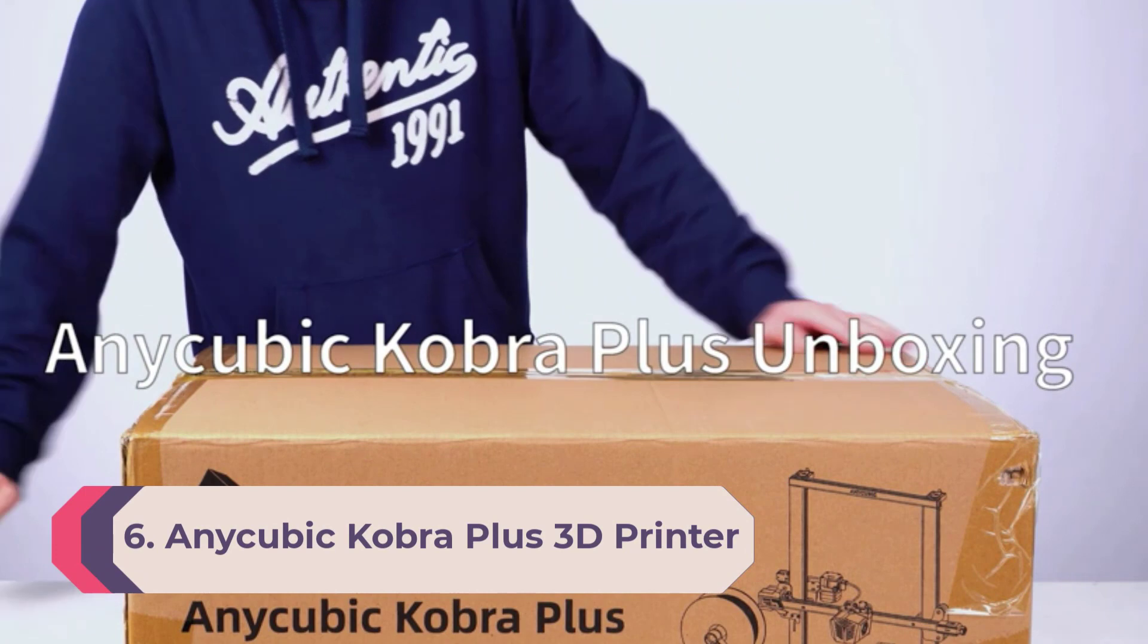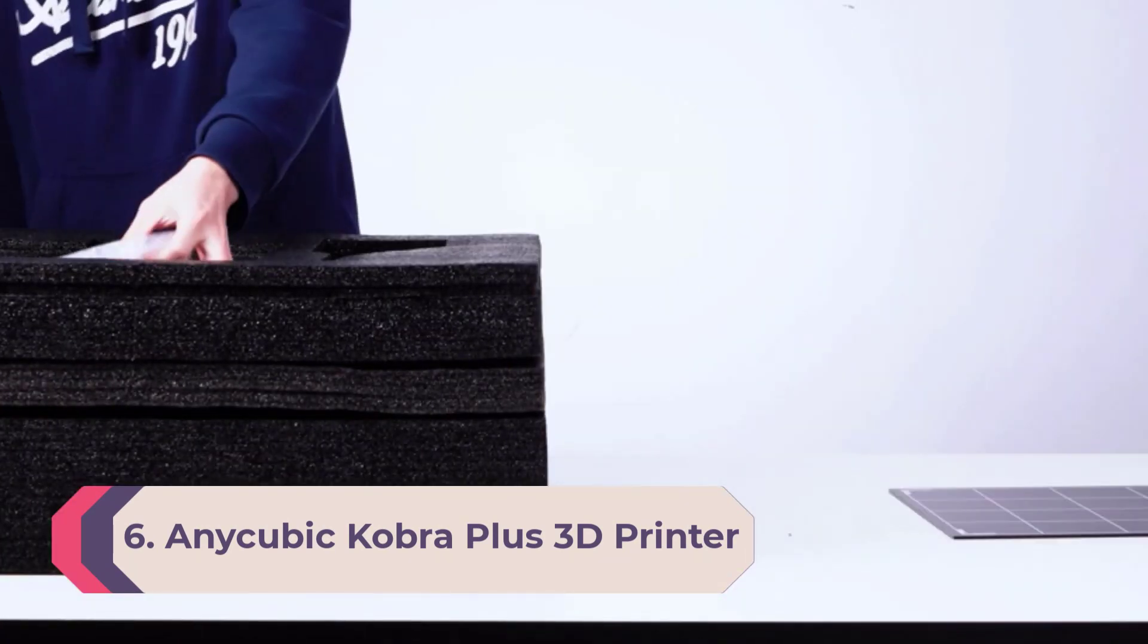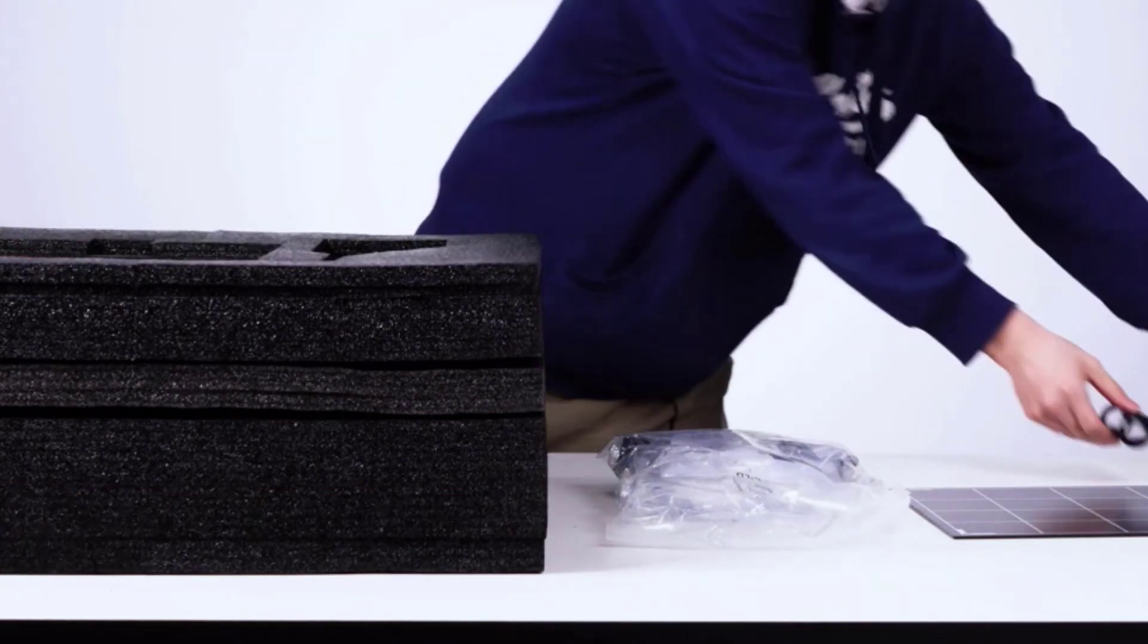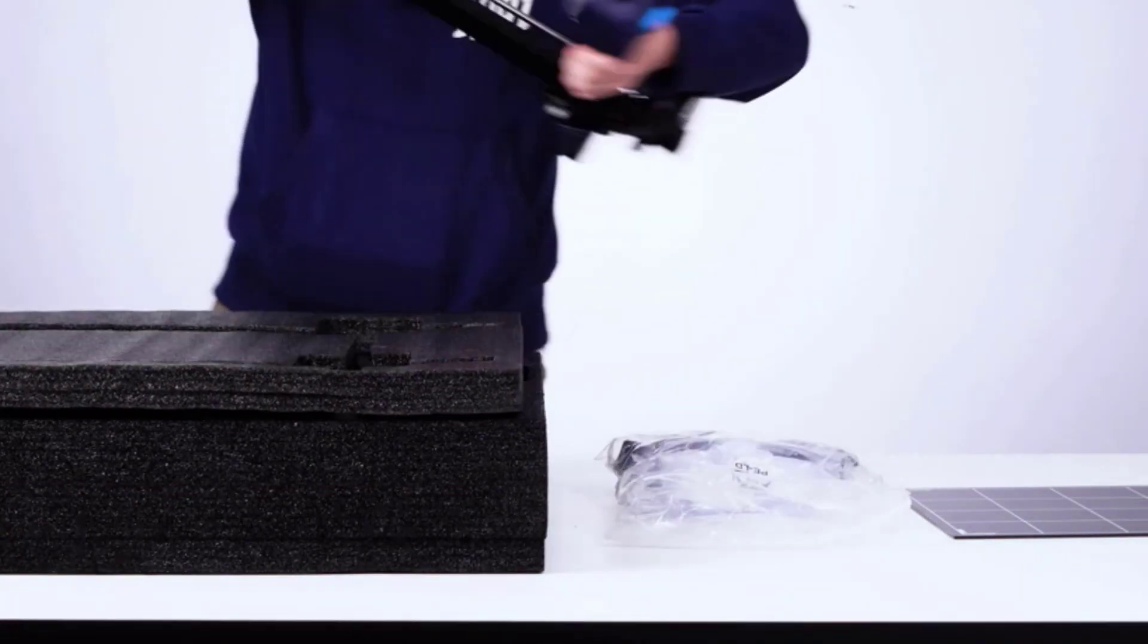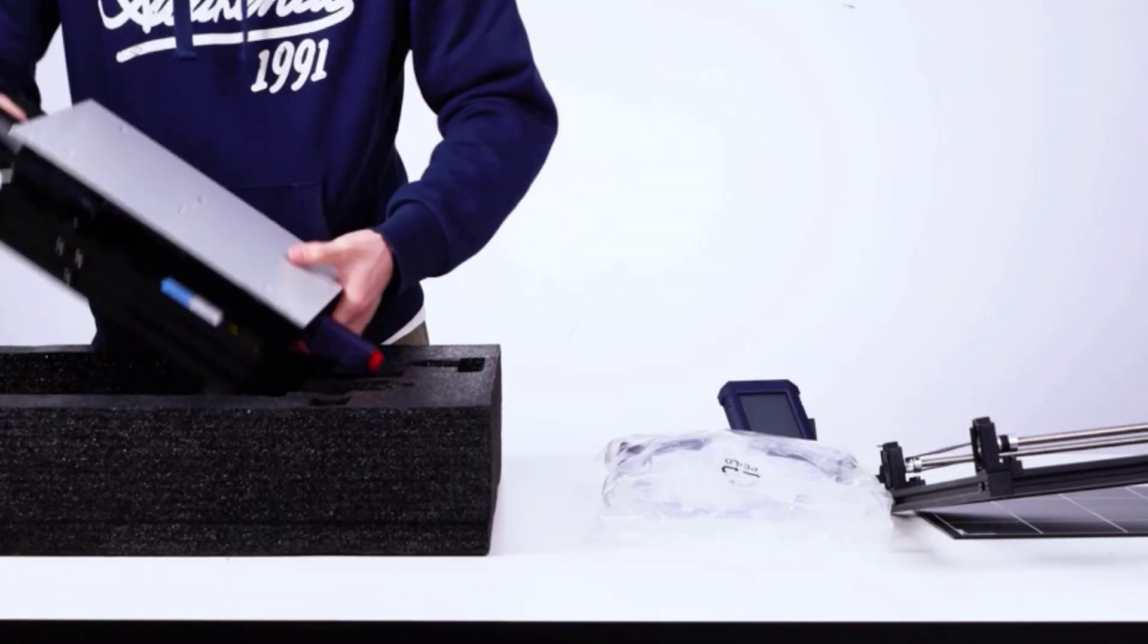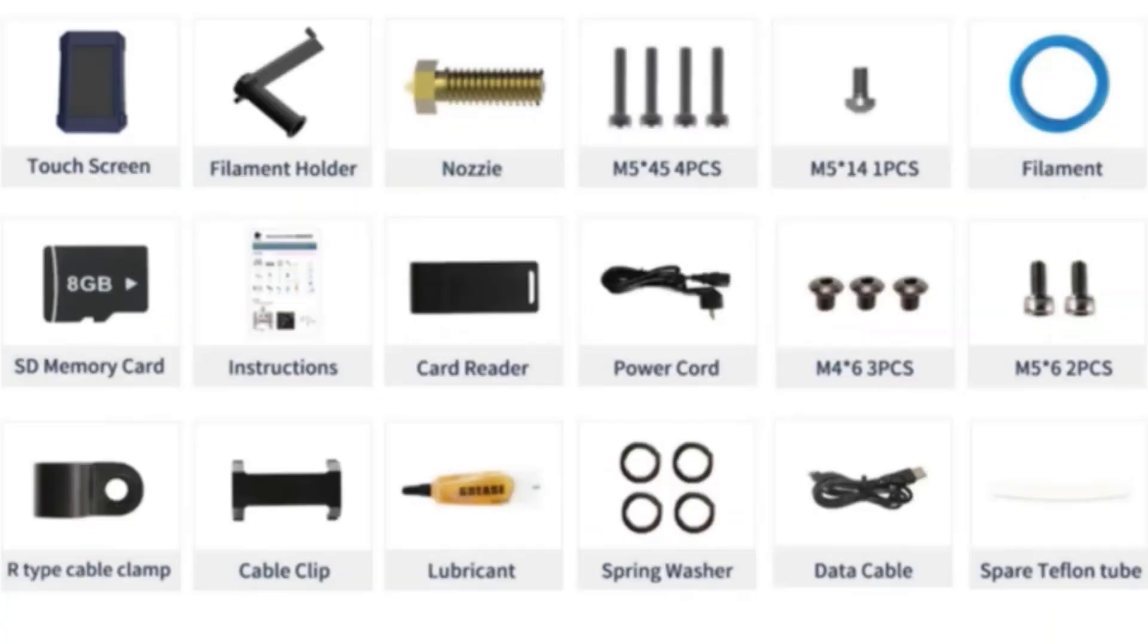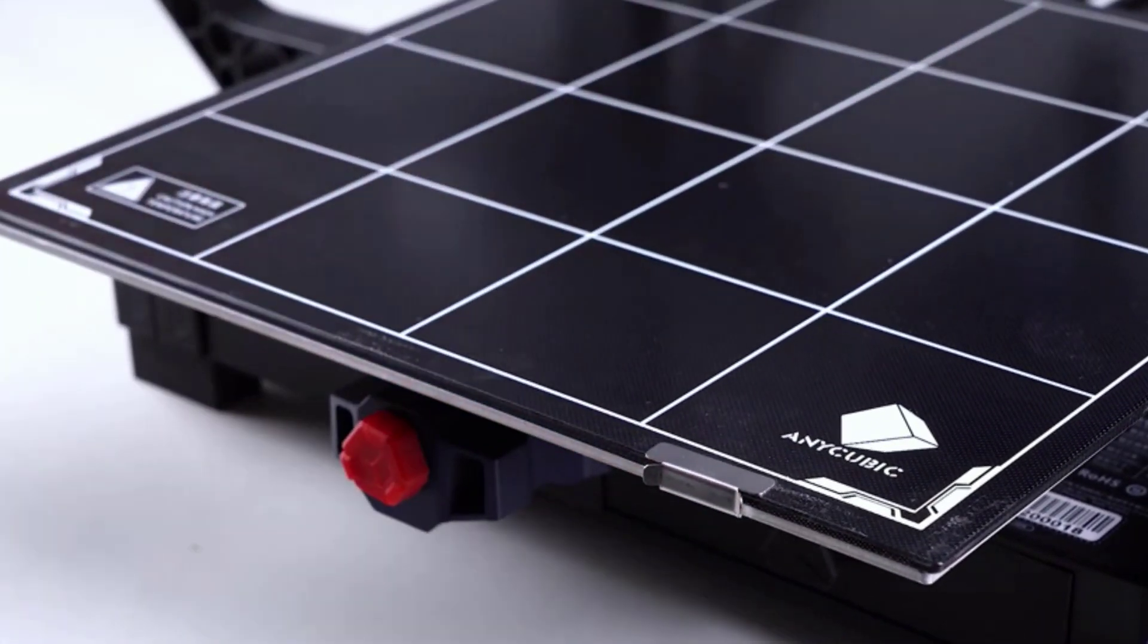Number 6: Anycubic Cobra Plus 3D printer. Smart and precise 3D printer auto leveling. Anycubic Cobra Plus adopts Anycubic LeviQ new auto leveling system with 25-point precise leveling, making leveling and printing accessible in one touch. Easy control for a more intelligent printing experience.